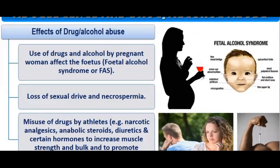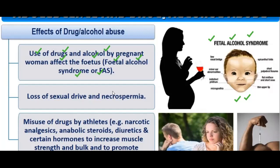Use of drugs and alcohol by pregnant women can affect the fetus, causing fetal alcohol syndrome (FAS), in which the child is deformed. Other effects include loss of sexual drive and necrospermia, where sperm are not efficient enough to produce a baby, and misuse of drugs can also lead to miscarriage.